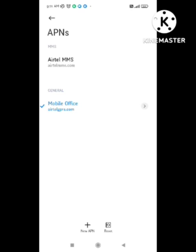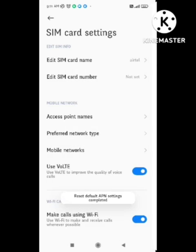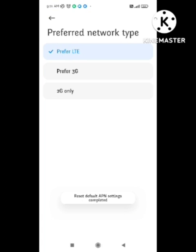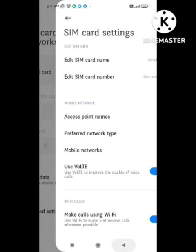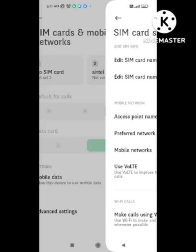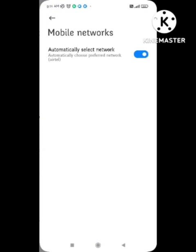You need to click on the access point names option. Whenever you click on this, the option comes out. You need to reset the access point names. After that, in network type, you need to select the 4G internet connection.